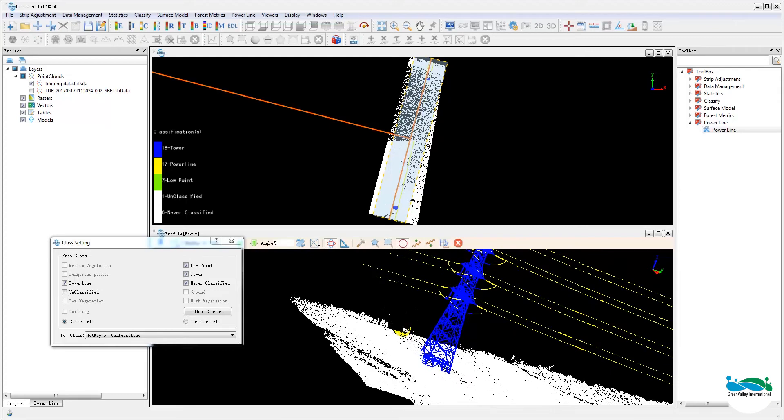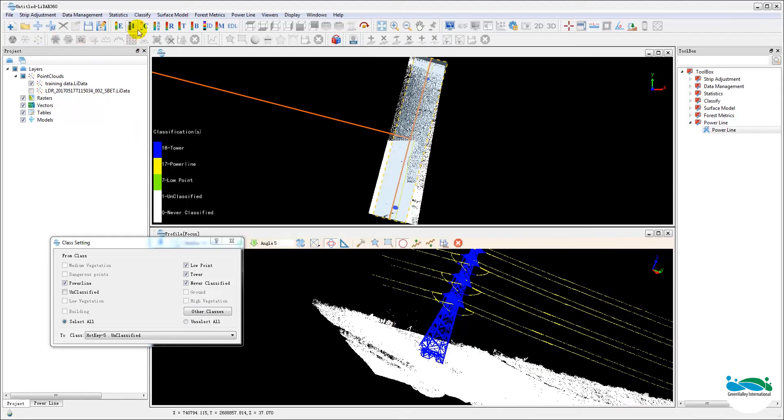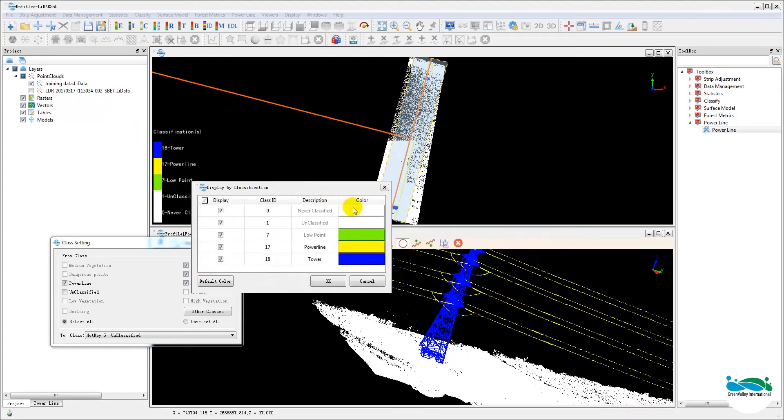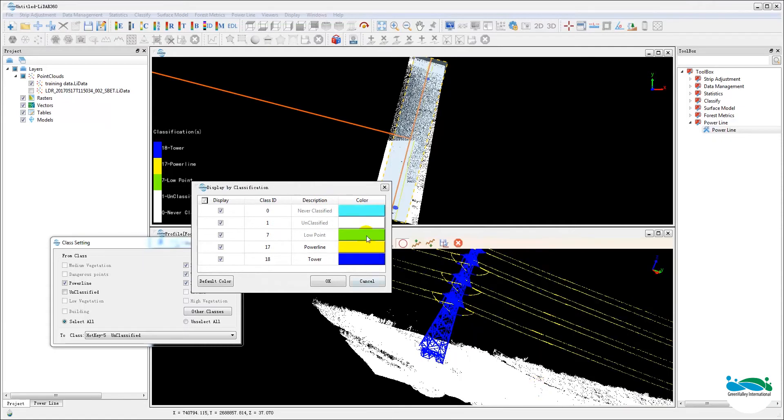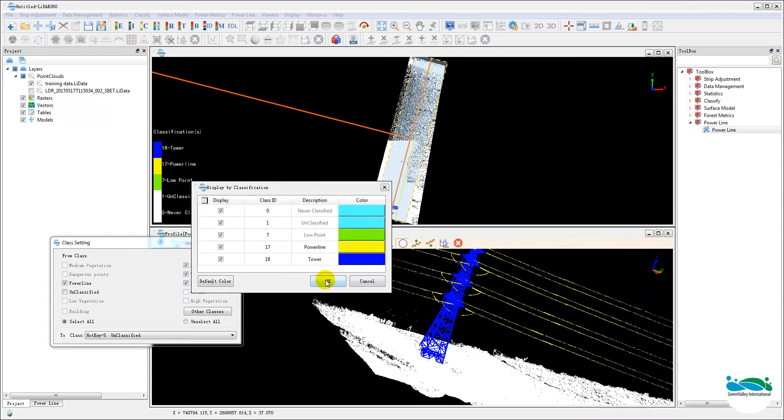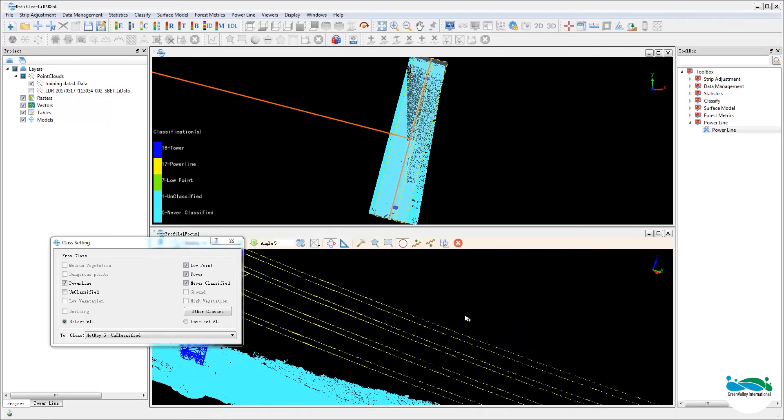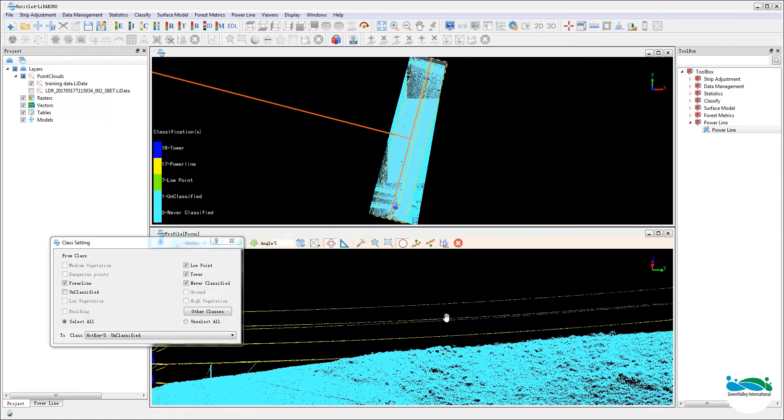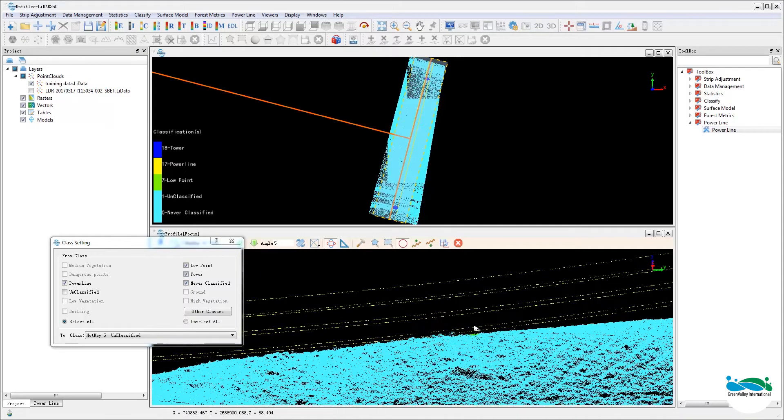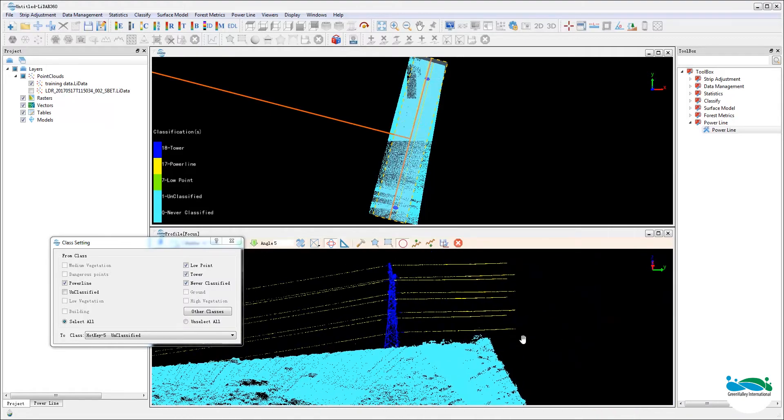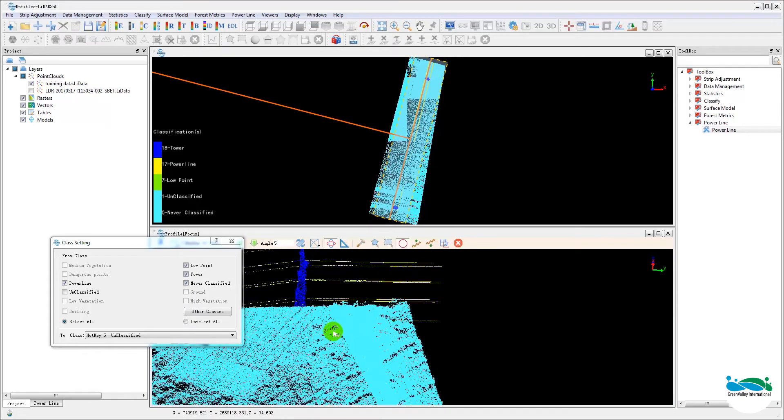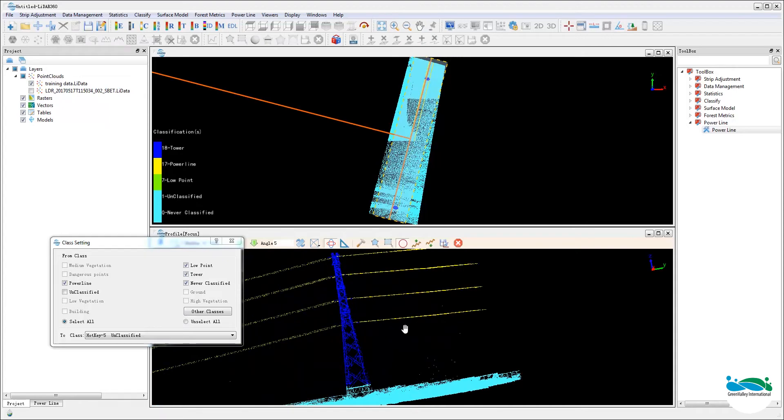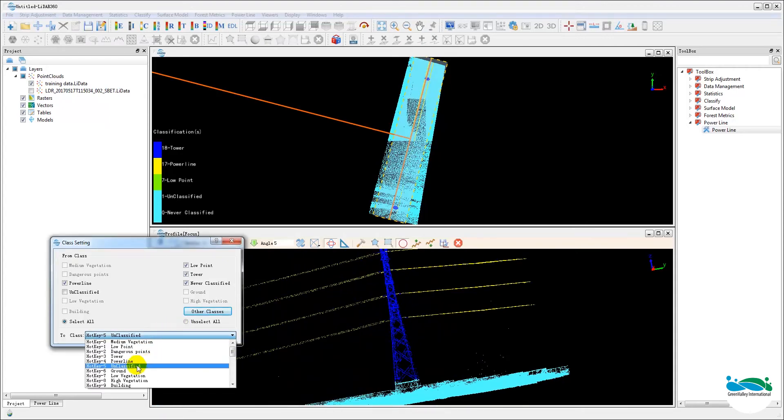Now frequent saving of the work is a good habit. And you can also change the color assignment for the classes to choose the best combination that suits your personal style. Now continue the editing work until you are satisfied with the manual classification.